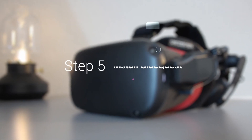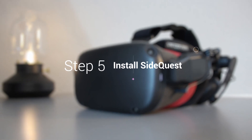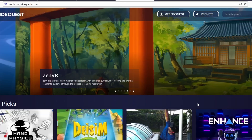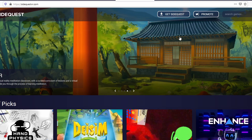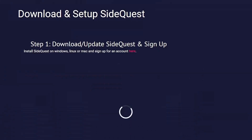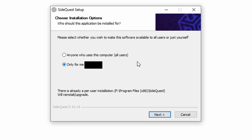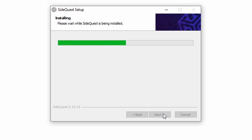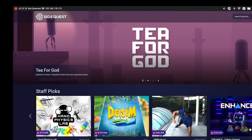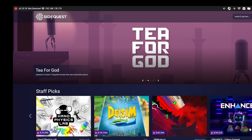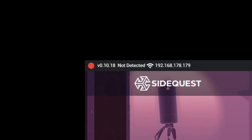Now moving on to the final step — Step 5, which is installing SideQuest itself. Click on the link in the description below and go to SideQuestVR.com, then click "Get SideQuest" to download the latest version of the installer. Once the download is complete, run the installer, complete the installation, and run SideQuest. Once the app is open, you can check that your headset is properly connected by looking at the small circular dot in the top left corner. If it's green, that means you've successfully connected and can start using the app.